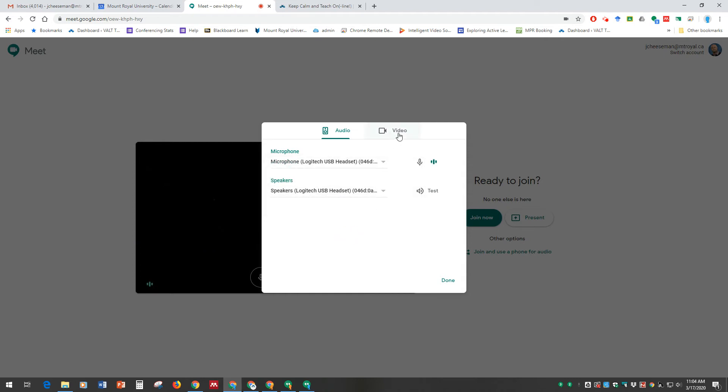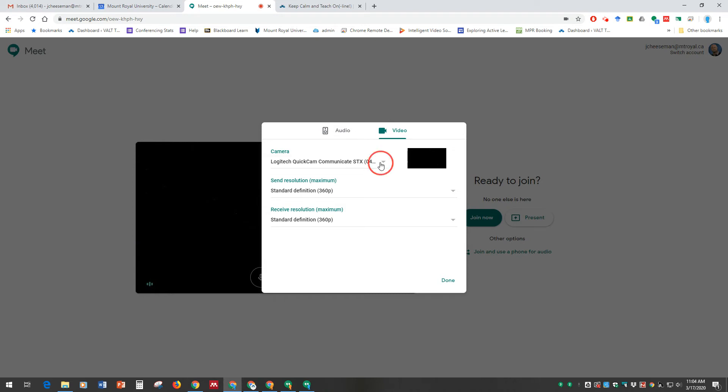Same with your video. If for some reason you're not seeing video, come and make sure that the settings are pointed at a camera. Click the dropdown, and you can see all the cameras that would be installed or attached to your computer.